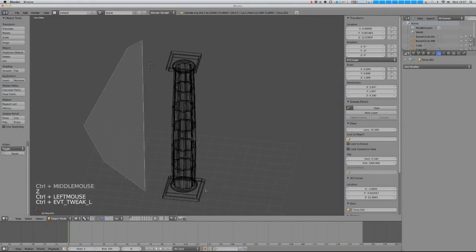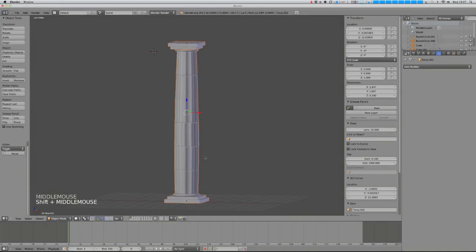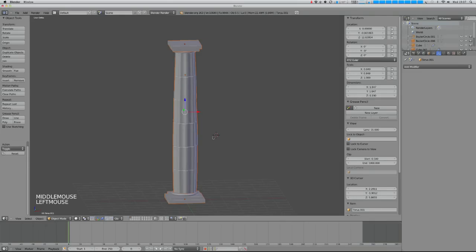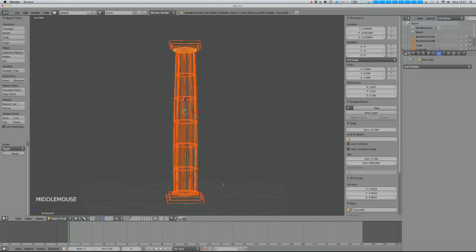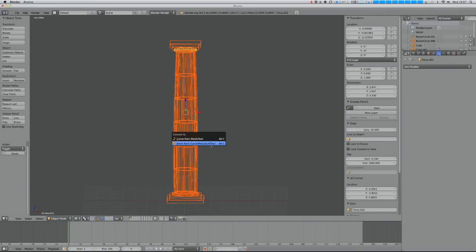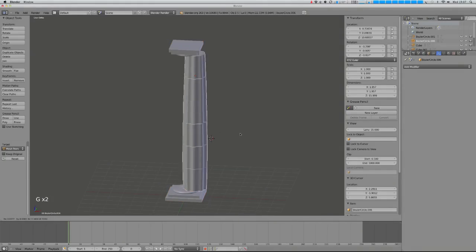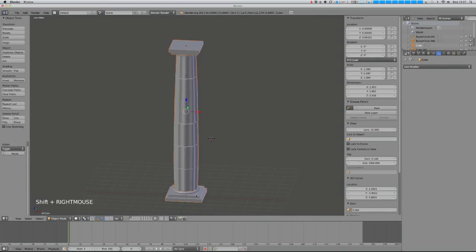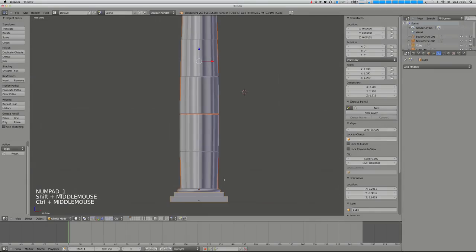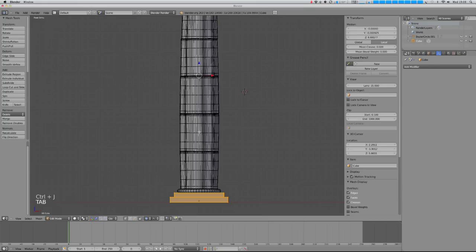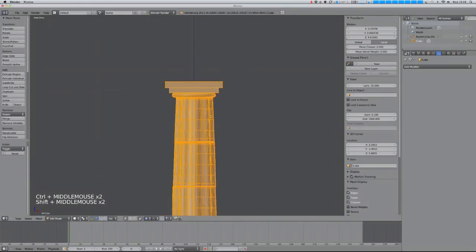Now I'm going to lump this all together into one mesh that I can then duplicate over and over to make my temple. To do that, I select the whole bunch — hold down Ctrl and drag with the mouse — then hit Alt C, Mesh from Curve Meta Surf Text, which converts the whole thing applying all modifiers into meshes. Then select them all again, select the bottom one last as the active object, and hit Ctrl J to join them all into one mesh. That's our pillar.